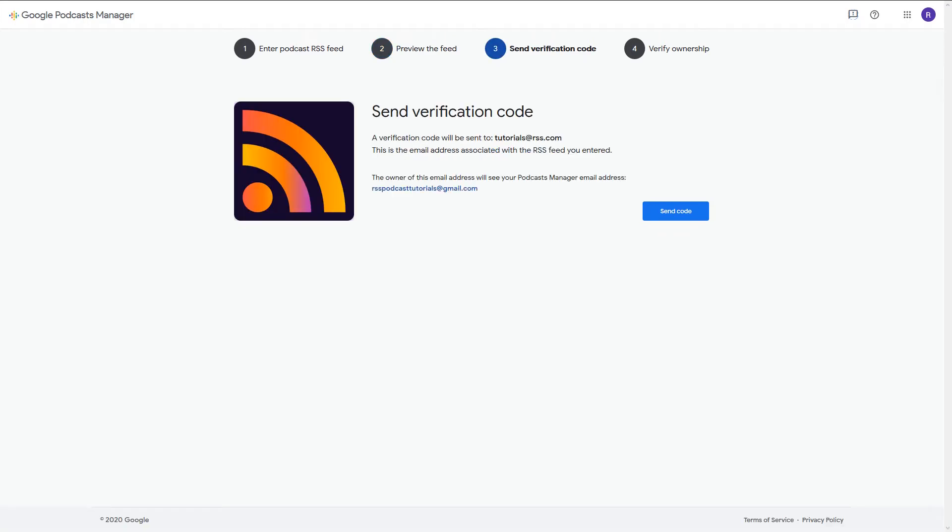On the Verification page, you'll see that a code will be sent to the email address associated with your RSS feed. Now click Send Code.